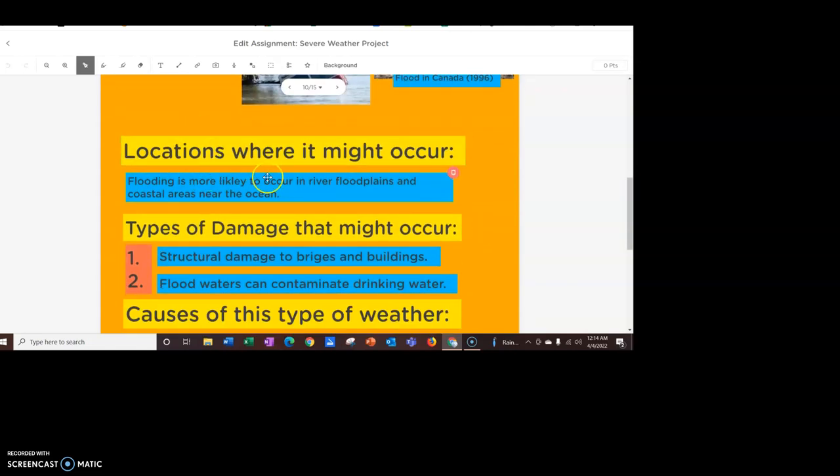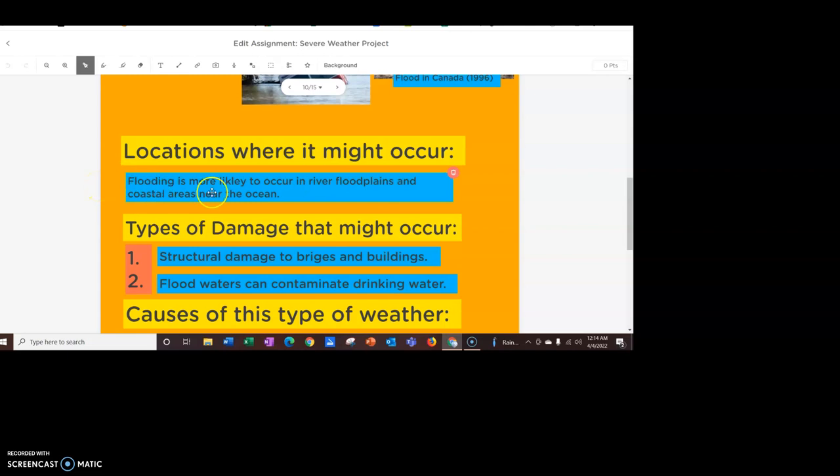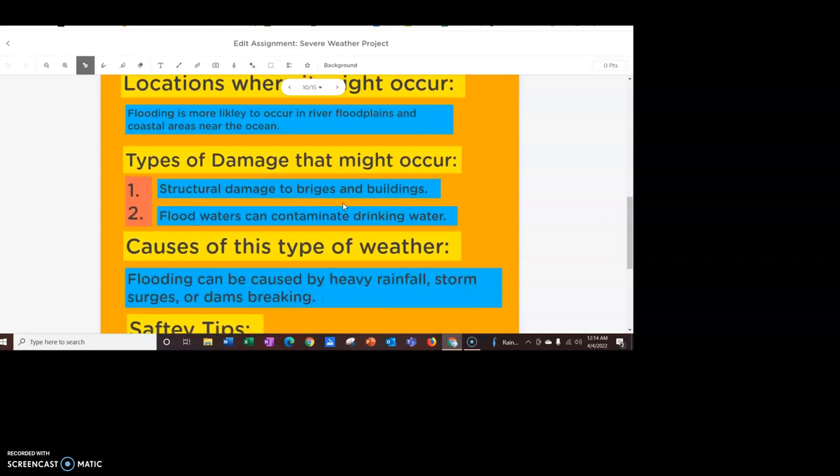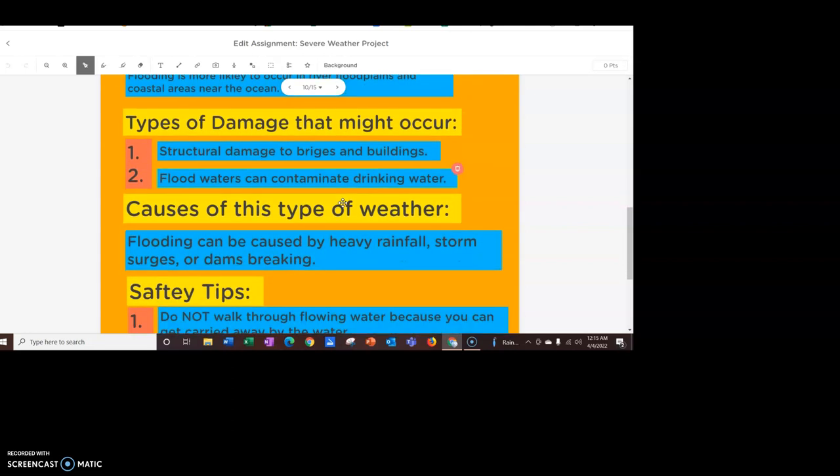Like I said, for the locations section, you're not going to list a specific city, right? For here, I just said flooding is more likely to occur near rivers or they're called flood plains and coastal areas near the ocean. That's where you're going to have more of this flooding occurring.